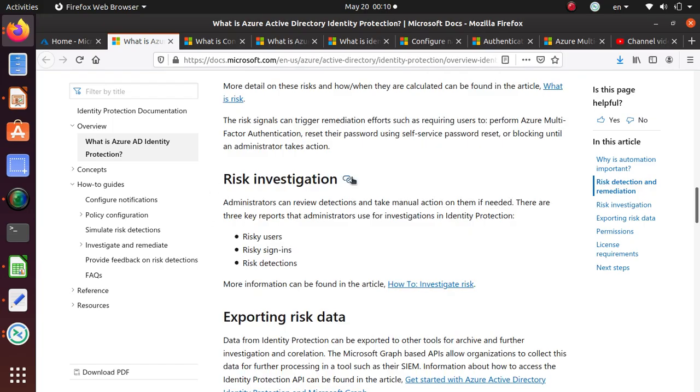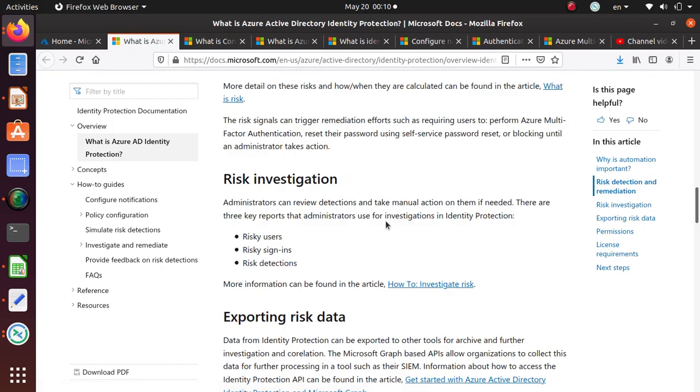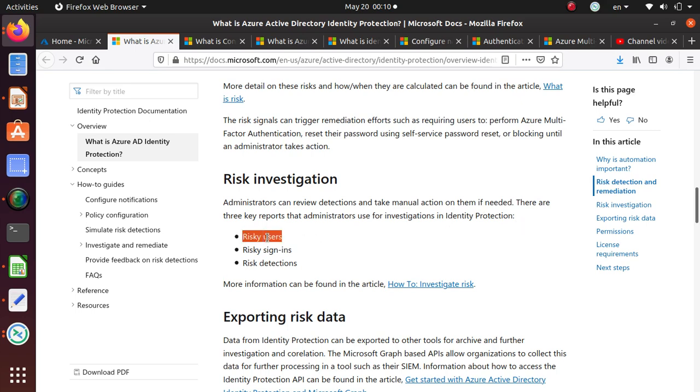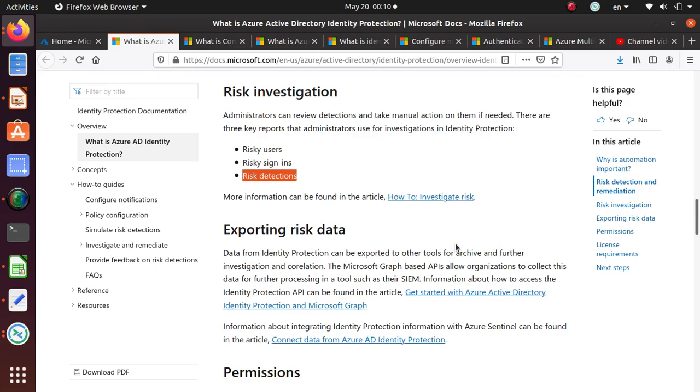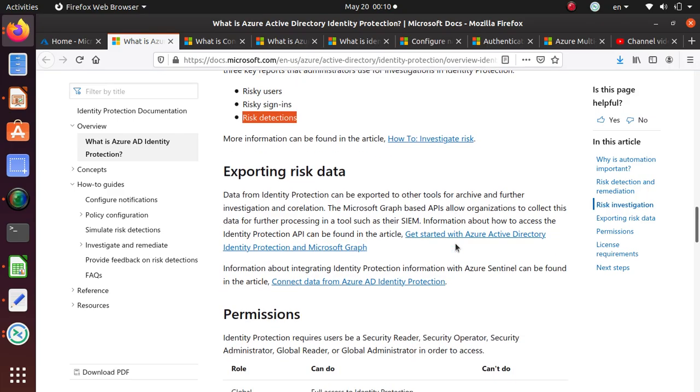Risk investigation. Administrators can review detections and take manual action on them if needed. There are three key reports that administrators use to investigate Identity Protection. Risky users, so you can figure out who are the risky users. Then the next thing is the risky sign-ins. What are the sign-ins that are questionable and the risk detection.